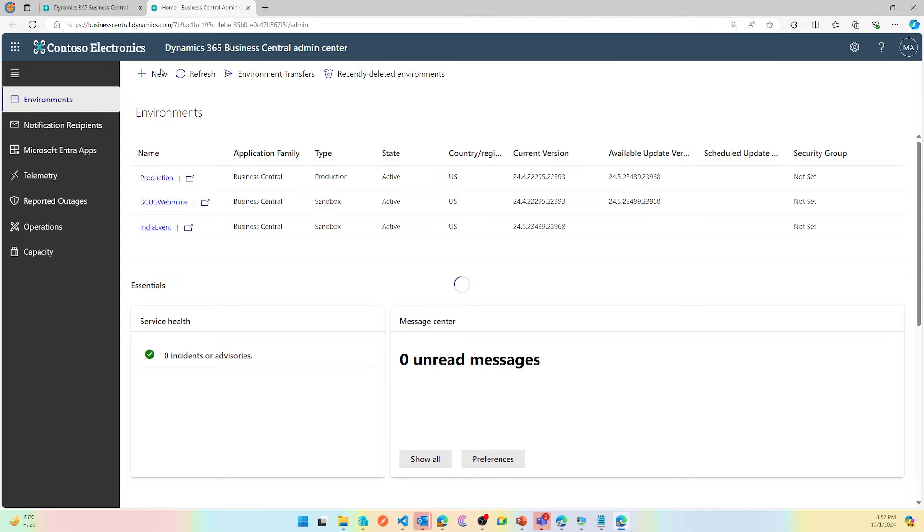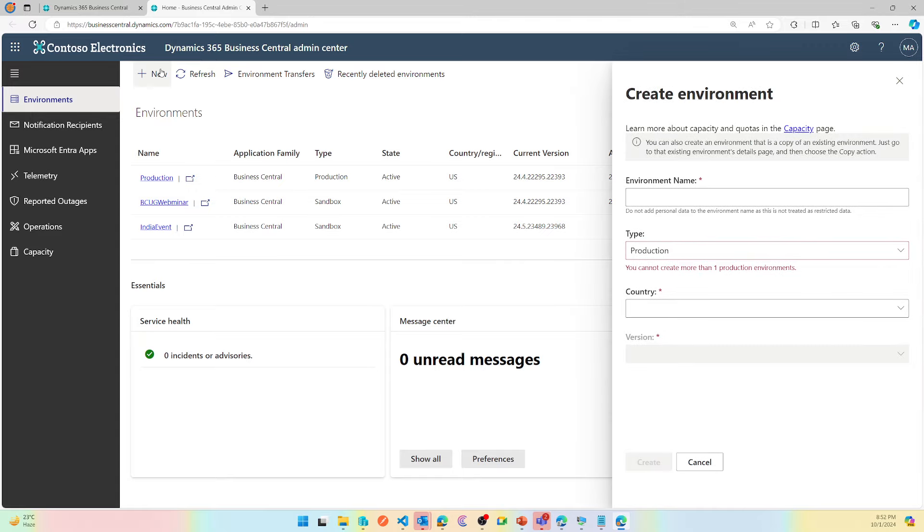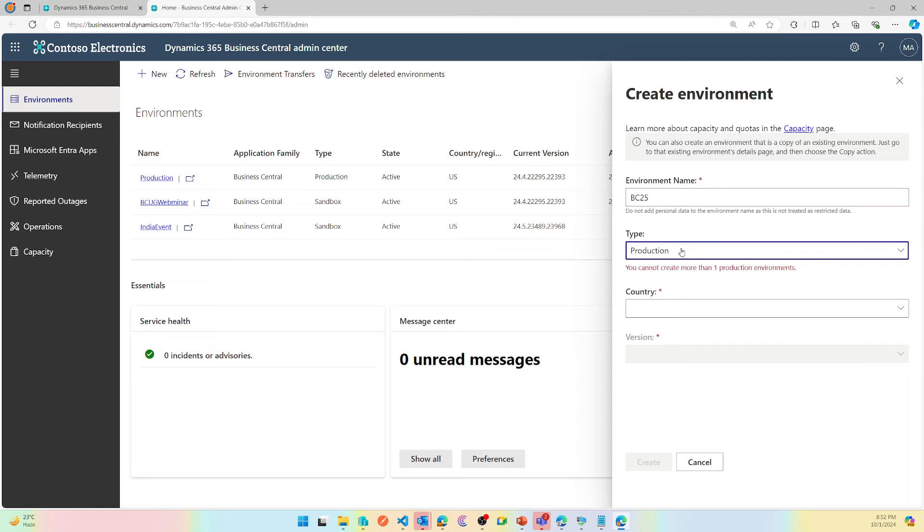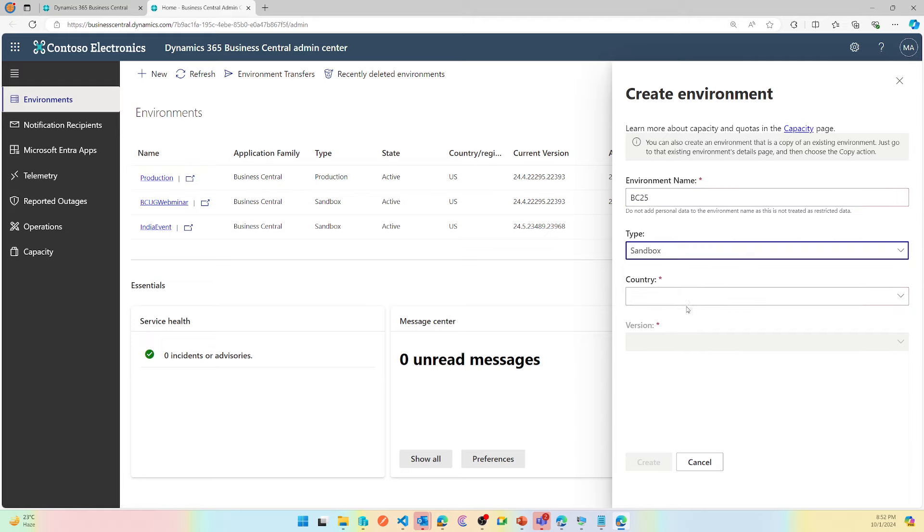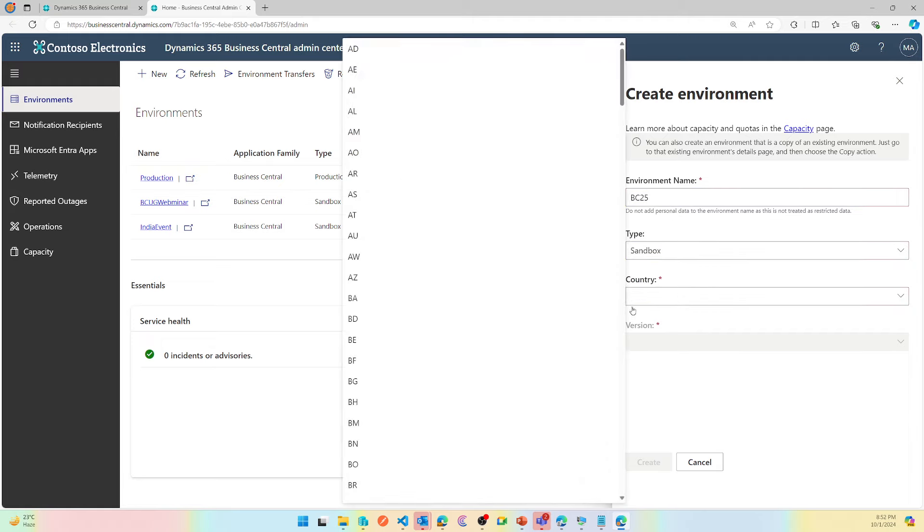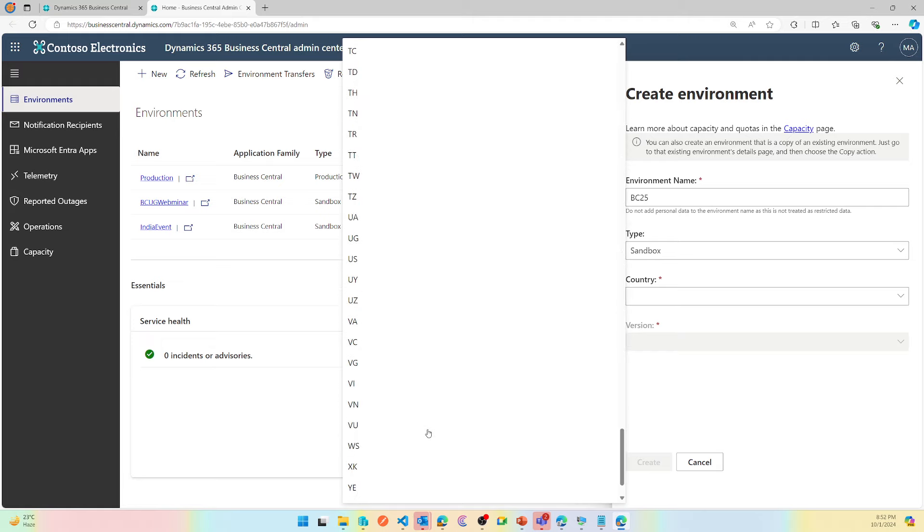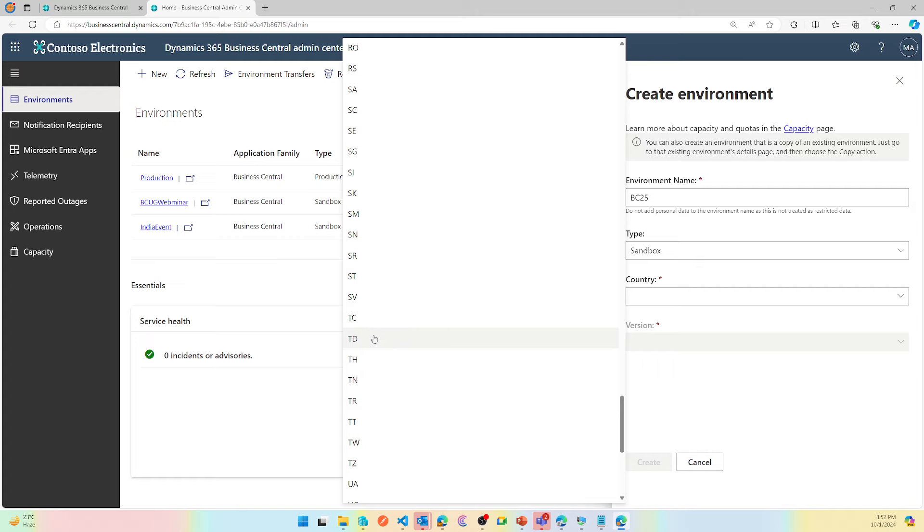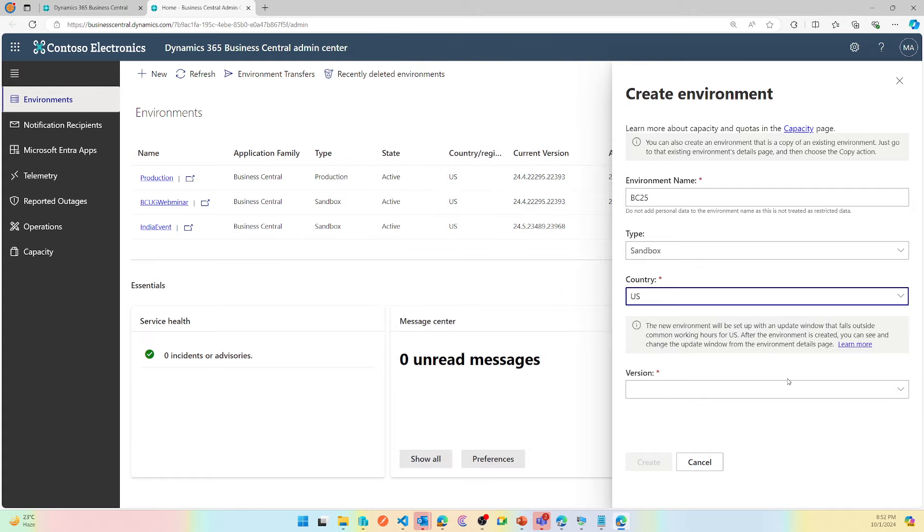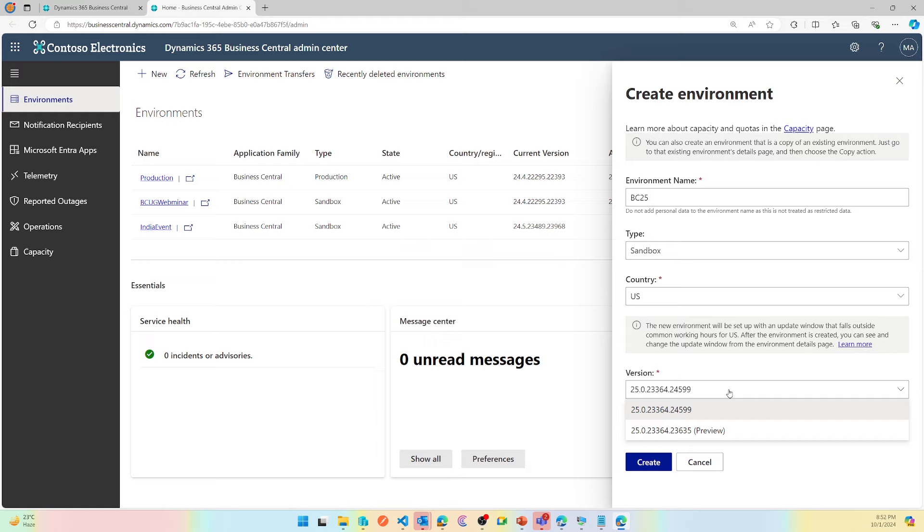You give it an environment name, let's say BC25. For my case, I cannot create production because I already have one sandbox, and then I choose the country for which I want this environment to be. In this case for me, let's say US, and you can choose a different company.